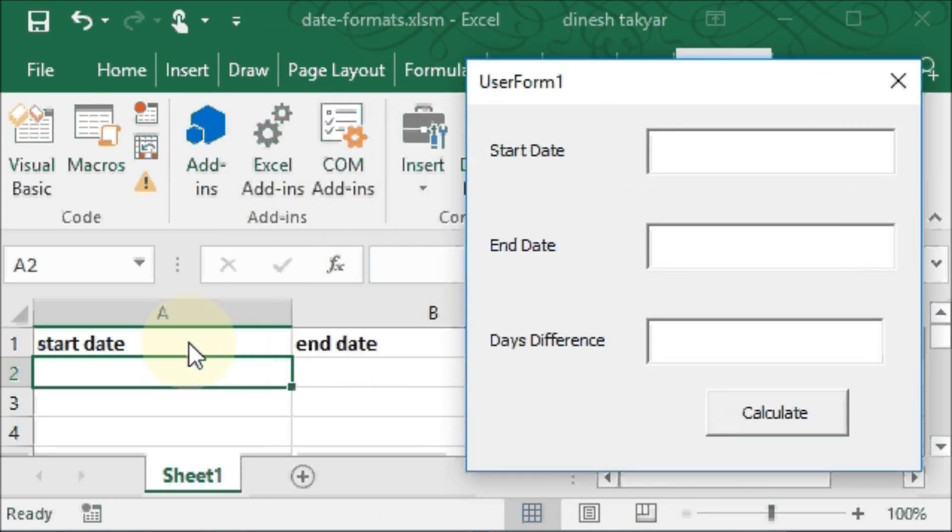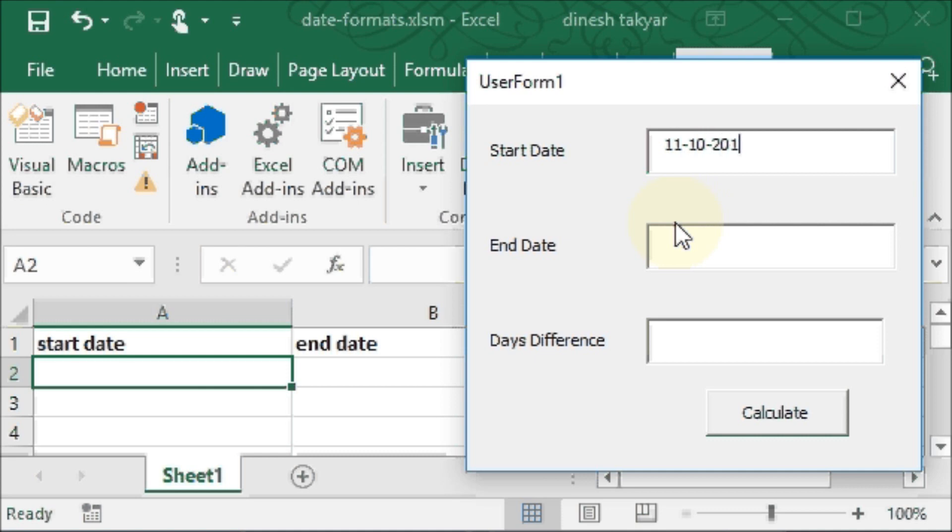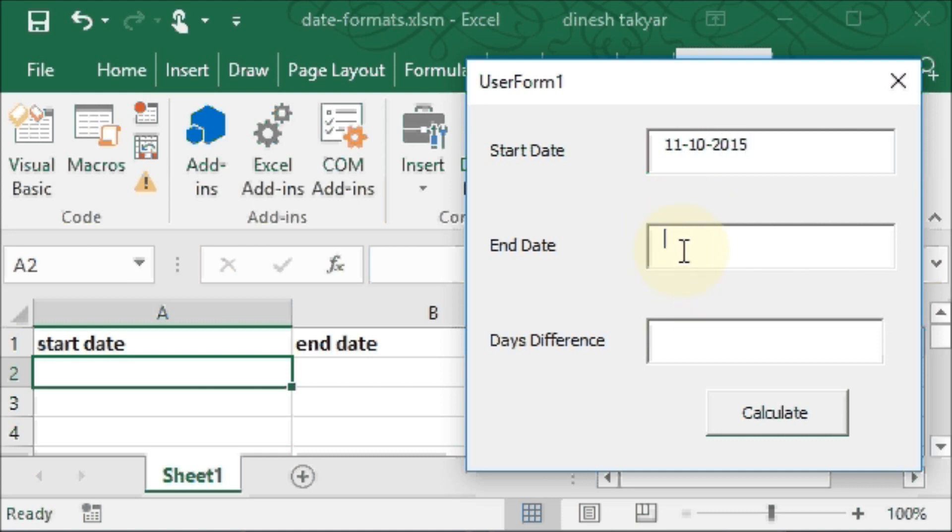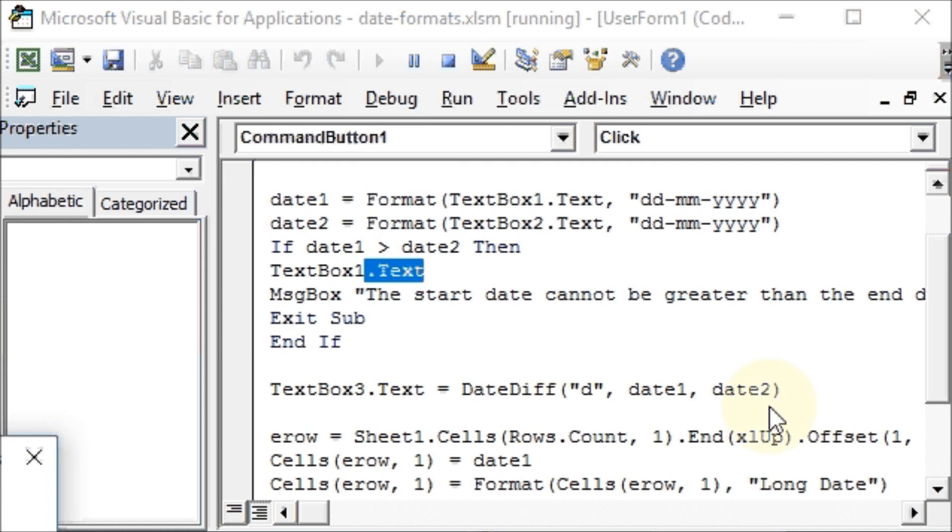And the worksheet. So we will write here, let's say 11 comma 10, so that is the 11th October 2015. And our end date is, let's say 12, 11, 2015. Now we want to calculate the difference in days, so we will click here, and we have an error here.